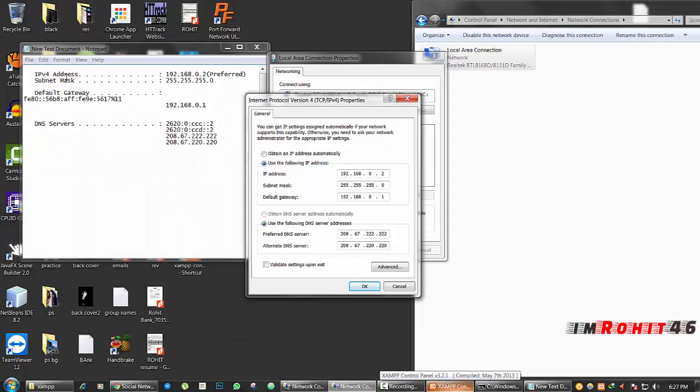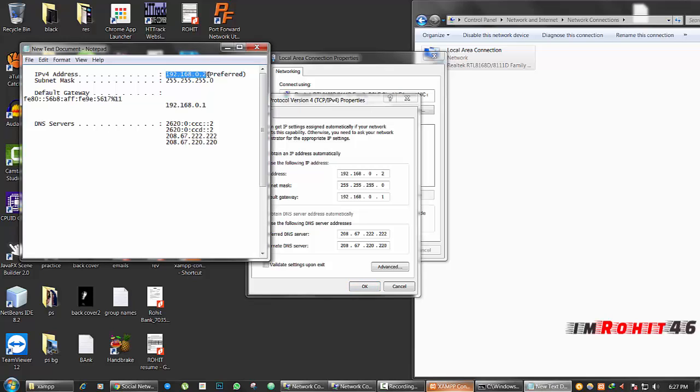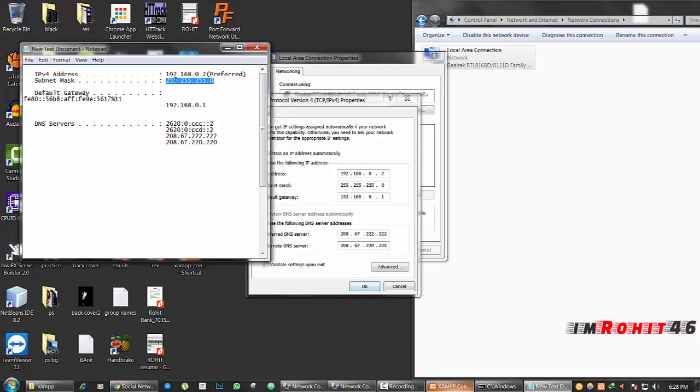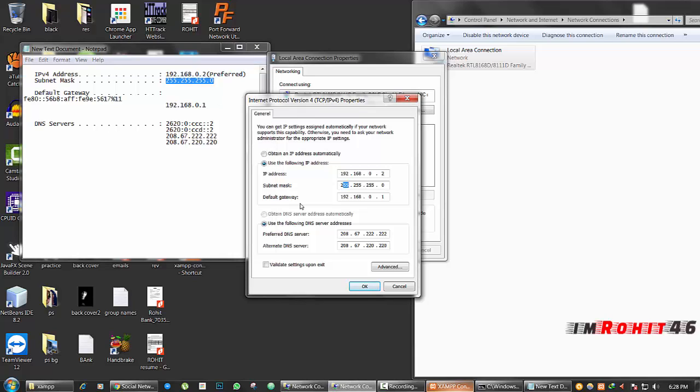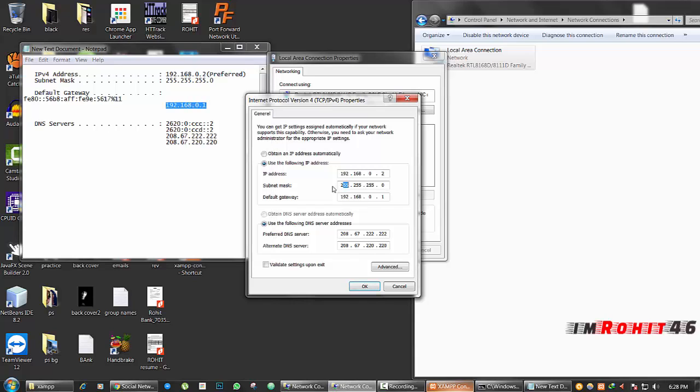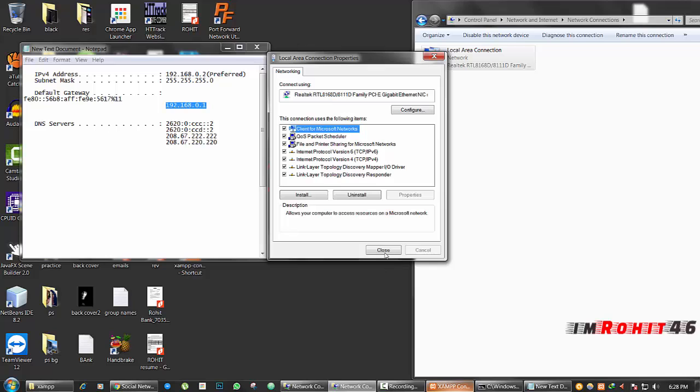By default you may have this 'Obtain an IP address automatically.' Then click this one and make those changes here. I have given the IP address as this one, IPv4 address here 192.168.0.2 and subnet mask address. I have given the subnet mask address and after that give the default gateway address, 192.168 as you copied from your command prompt. After that give your DNS servers. I think it will be your default addresses. You don't need to change them. After that click OK and close everything.